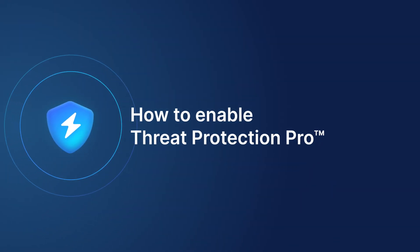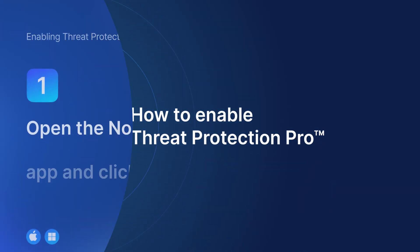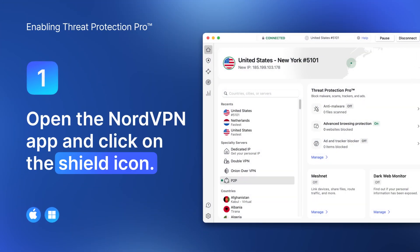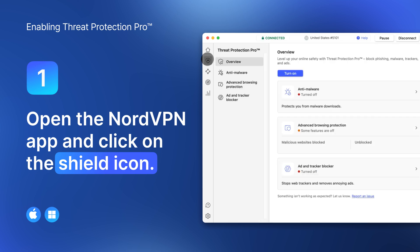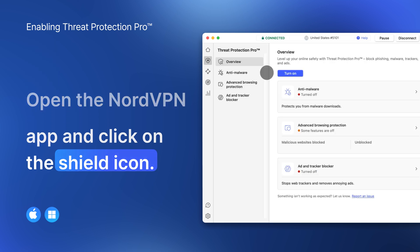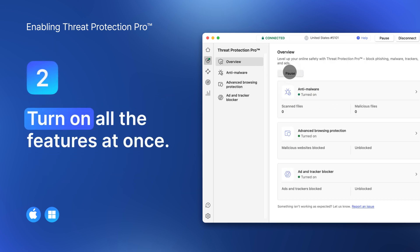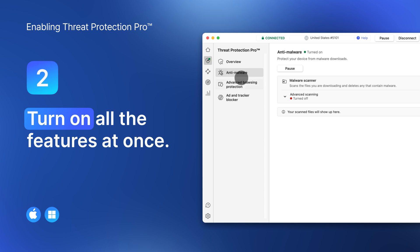Enabling Threat Protection Pro is easy for Windows and macOS systems. Just open the NordVPN app, click the shield icon, turn on all the features at once, or pick the ones you need the most.